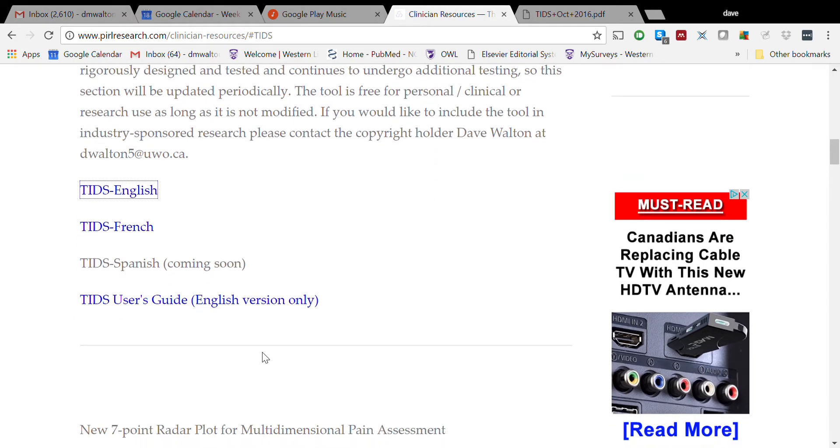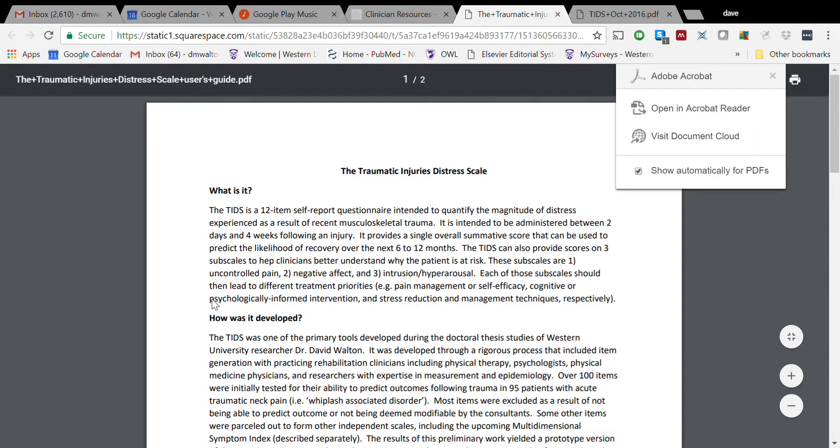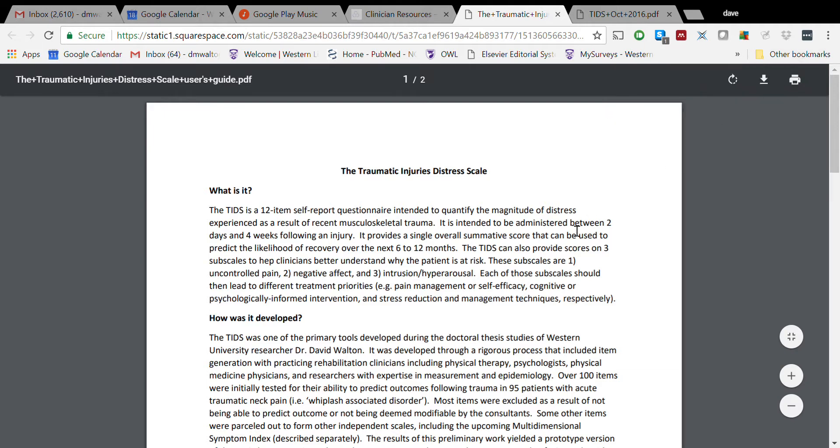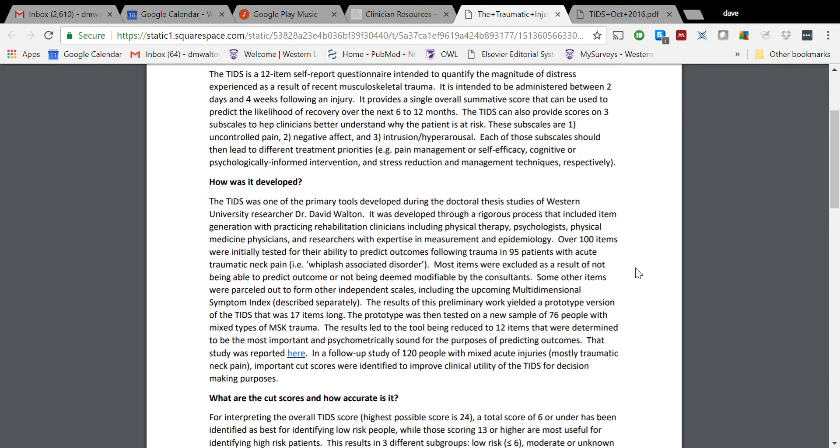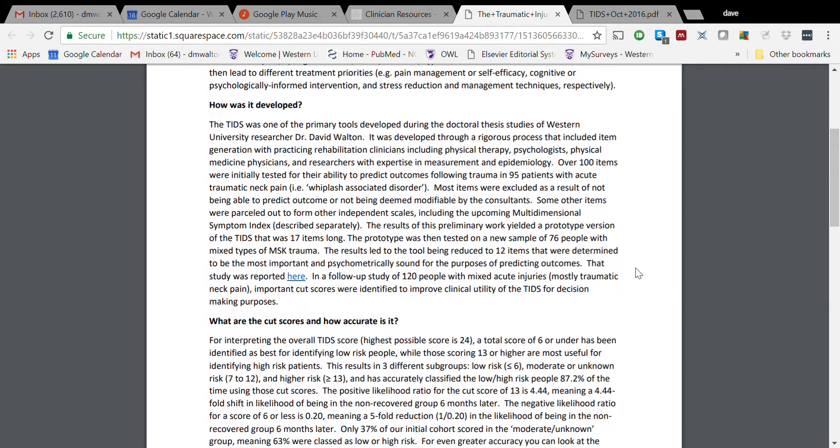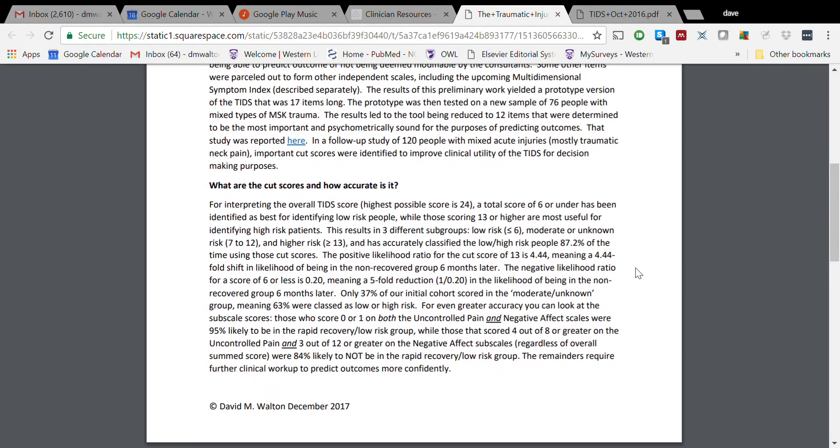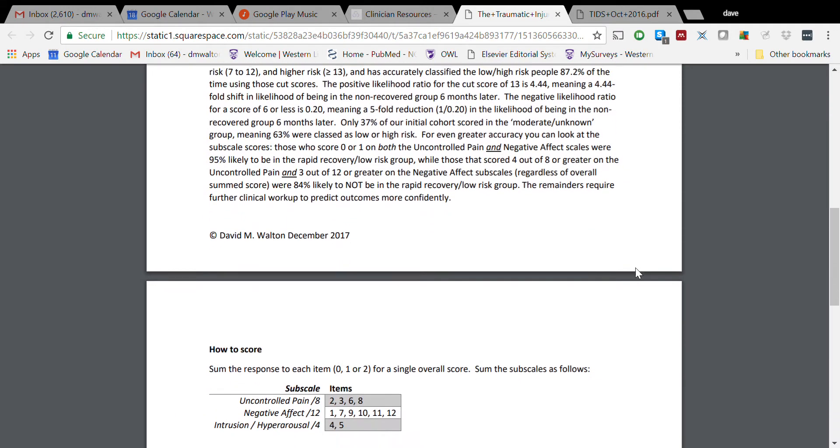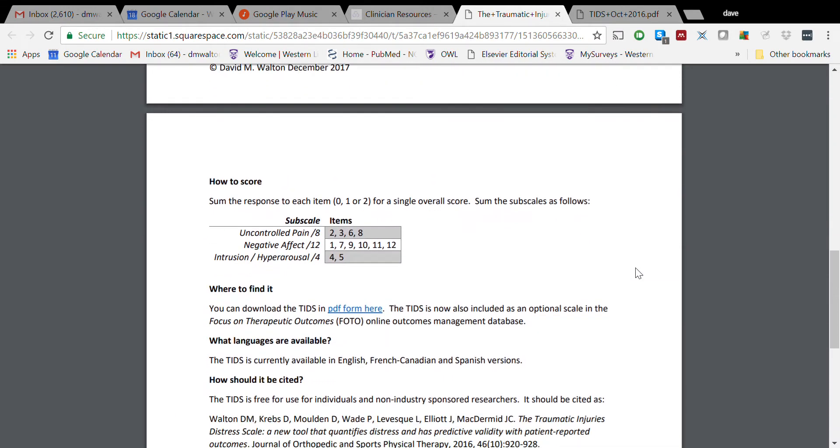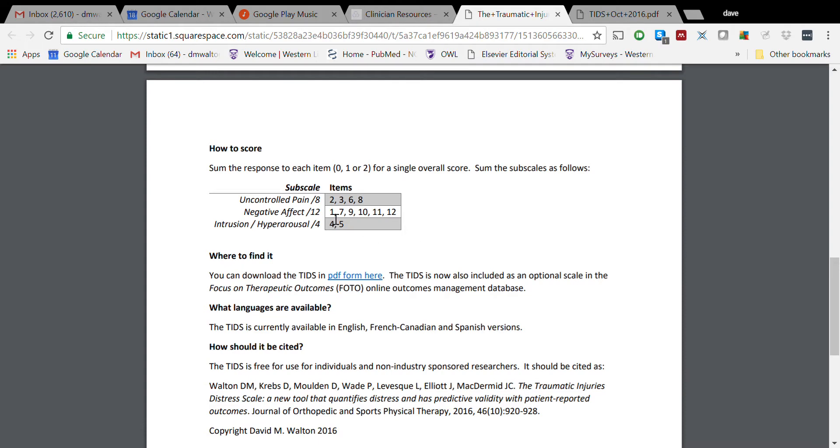As you can see here, is going to be under the User's Guide. The User's Guide, if you open that up, is going to give you a bit of background on what the tool is, how we developed it, and then in particular what's more important is how to interpret the tool. You can read through this, but what I'm going to do is go right down to a visual.